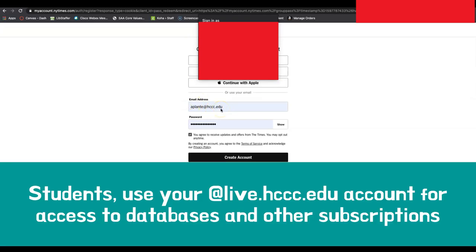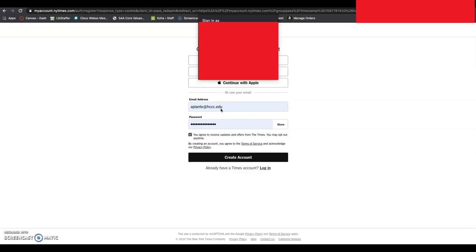If you use your personal email, it will not recognize you as a student, and therefore you will not be able to access the subscription services. You can choose a password of your own choosing down here. You will then get an email to your school email that you will need to click to confirm.